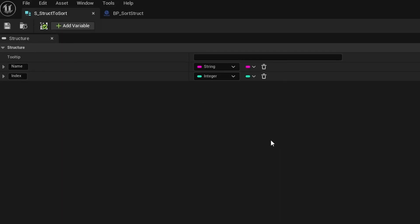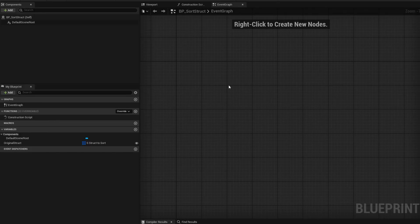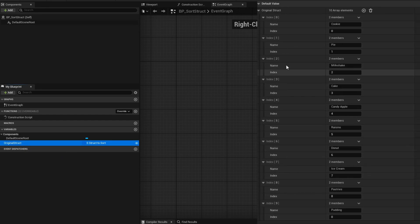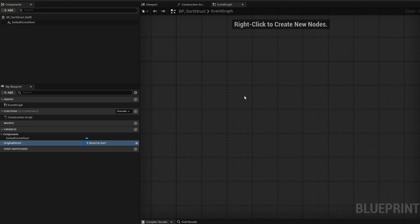I'll be sorting a struct alphabetically — first in the 5.3 and below version, and then in the 5.4 and 5.5 version. So that way, no matter which version of Unreal you're using, you should be able to have some kind of alphabetical sorting for your structures. For both versions, I'll be using a simple struct with just a name field as a string and an index as an integer.